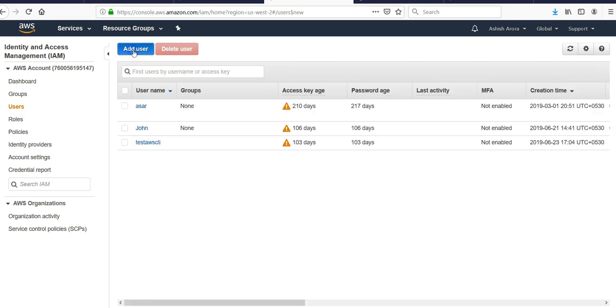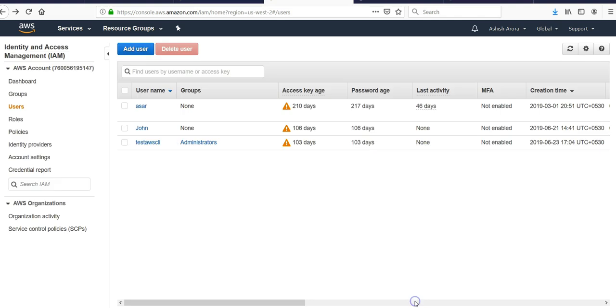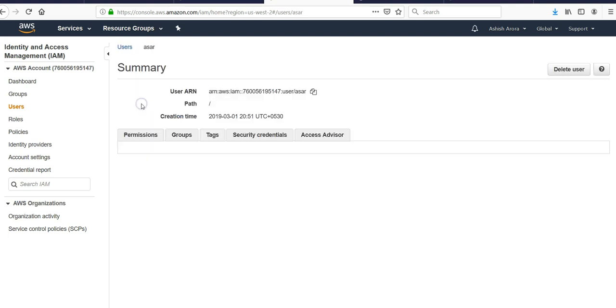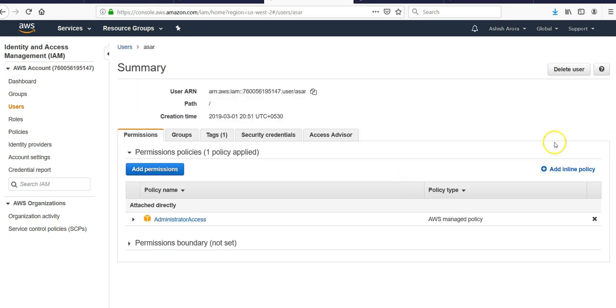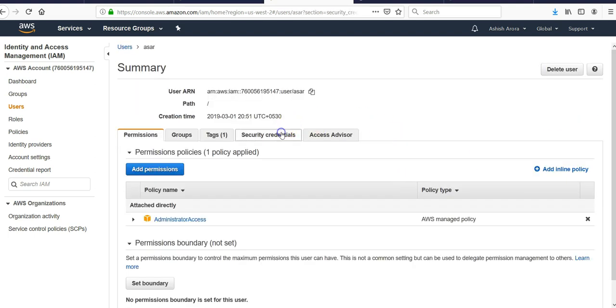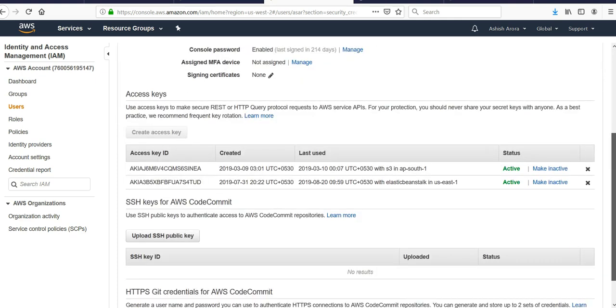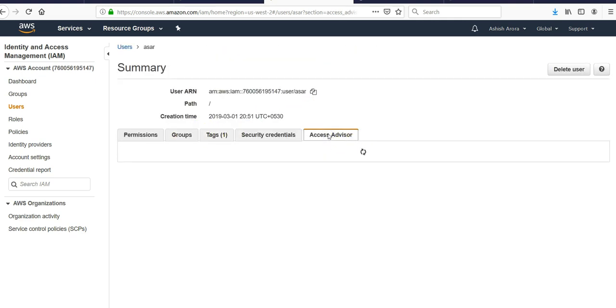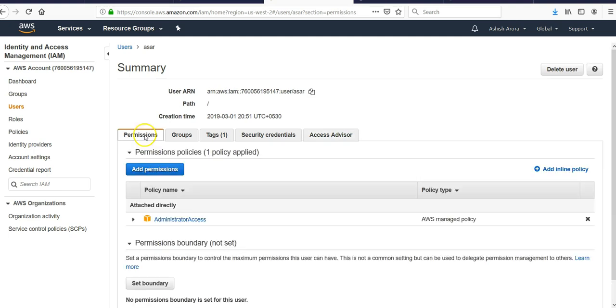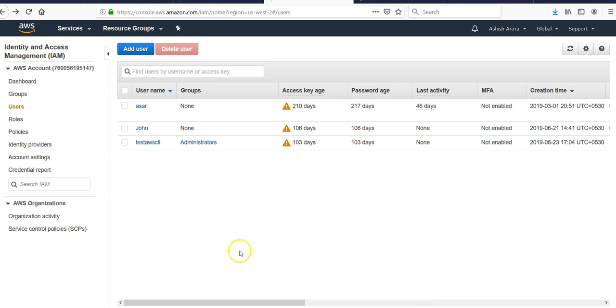We click on Add User. If you do not want to create a new user and if you have an existing user, like I have an existing user, under the Security Credentials there is an option which allows you to give the programmatic access to the user.